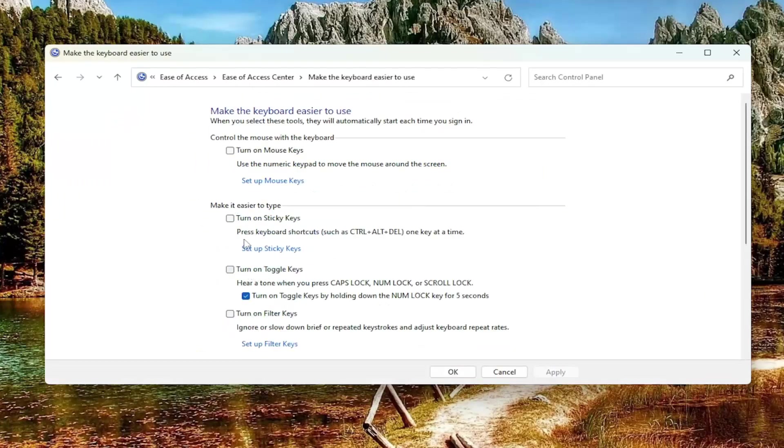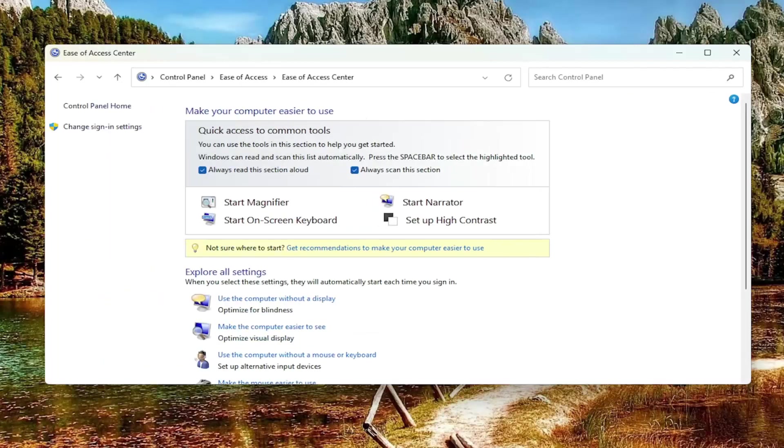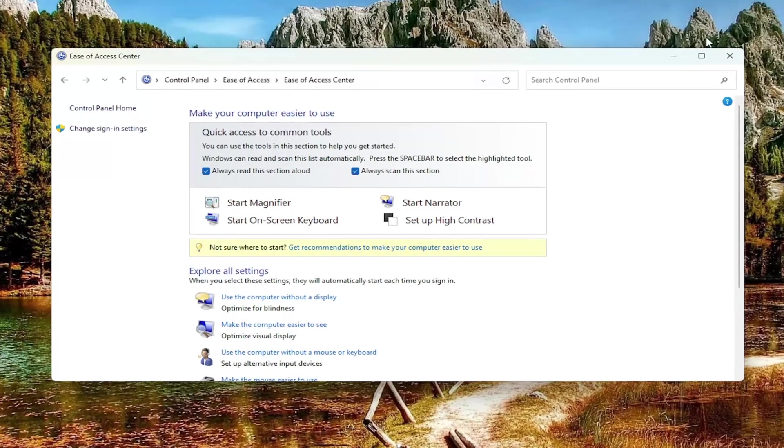You want to make sure where it says turn on sticky keys is not checkmarked, as well as the filter keys. If these options are turned on here, uncheck both of these and then select apply and OK. That should have been able to resolve the issue. You should be able to proceed on to your day.